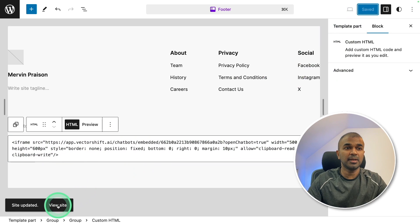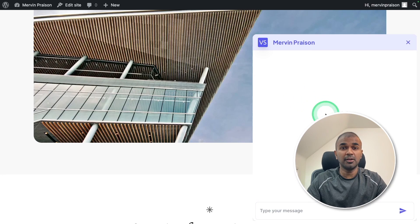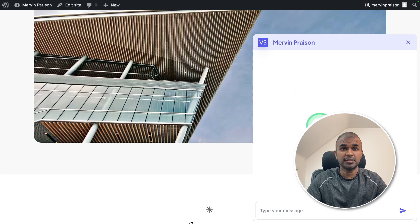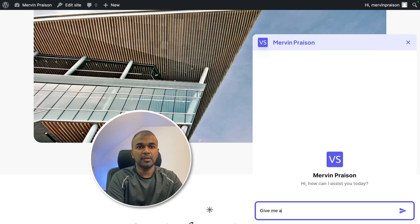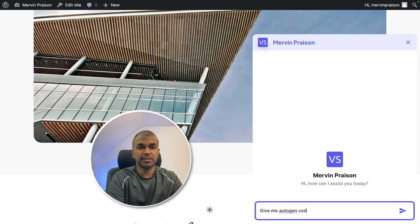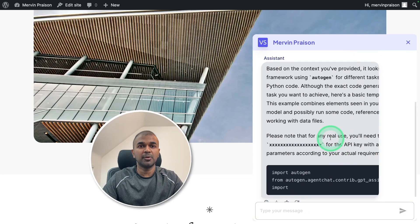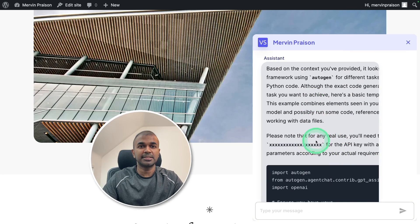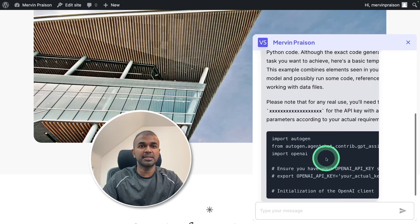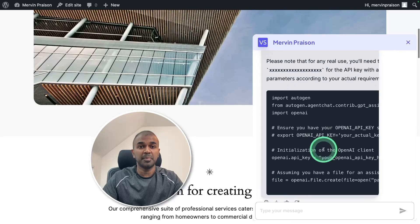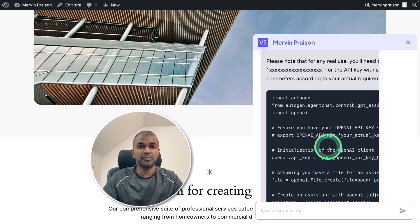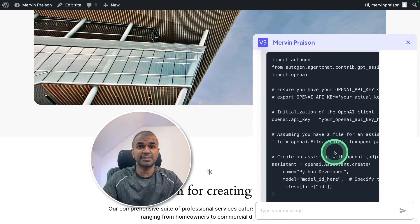Now it's ready. I'm going to view the site. So this is a local host site for testing. So I deployed that here. Now I can ask a question. Give me autogen code. And now you can see it's telling me the steps. And also it's creating me the code based on the context provided. This is exciting.